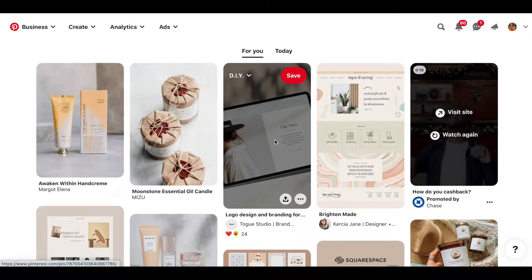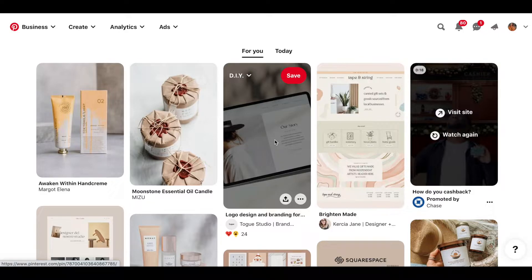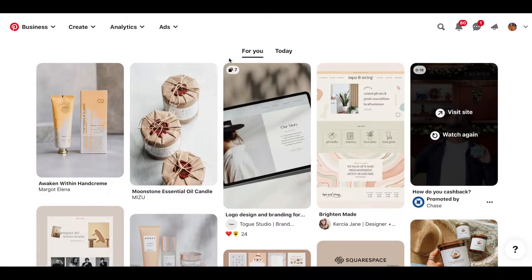The first thing we are going to do in planning to create this brand mood board is look for some logo inspiration. If you have a logo already that you're going to be using to make your brand mood board, then you can use that logo. But if you are thinking about designing a new logo and want to get some inspiration, head over to Pinterest.com and look for some logo inspiration.